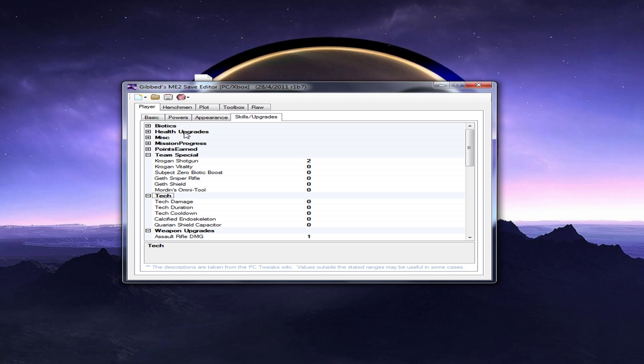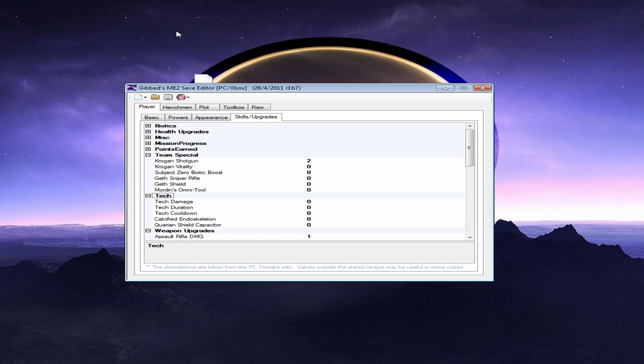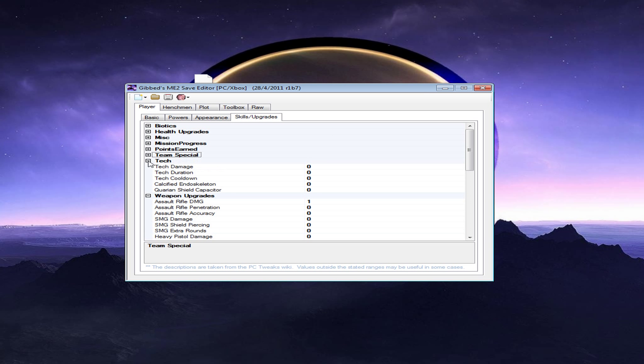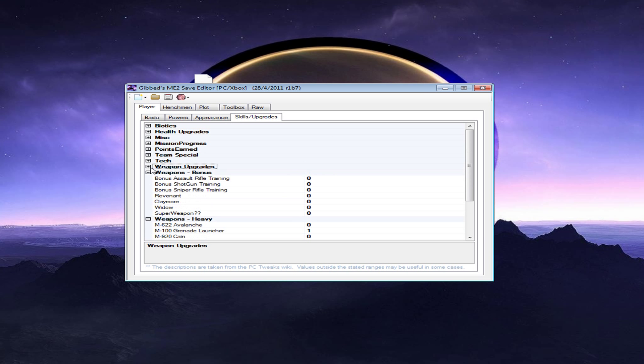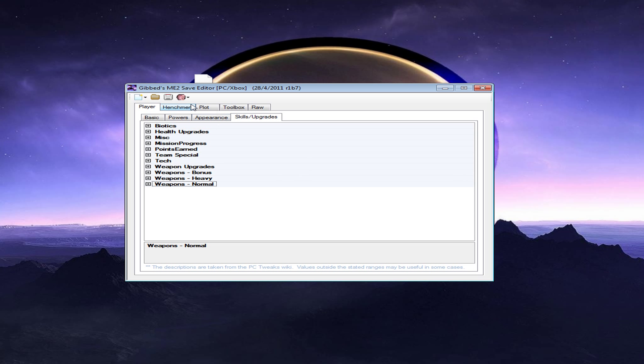This will not mess up your save at all. I guarantee you, it won't. But just to be safe, I always make a backup of my save.